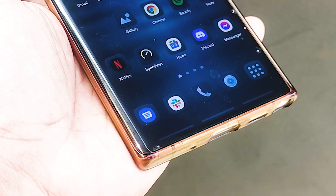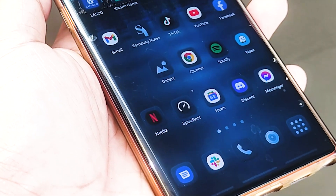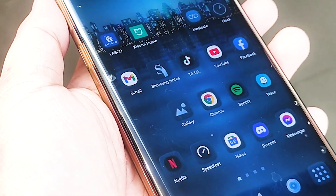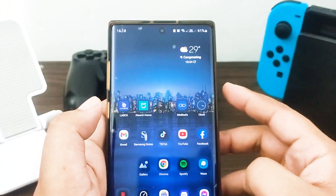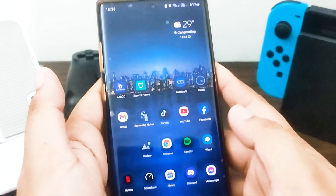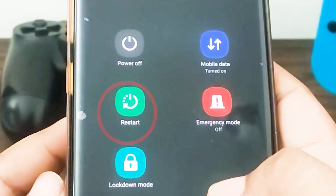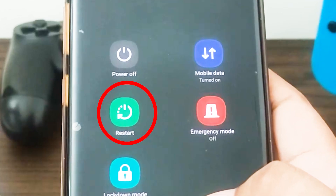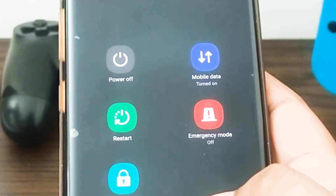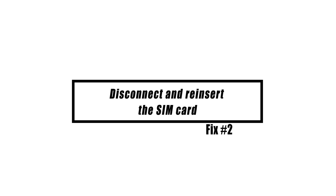It is recommended that you do a system refresh before continuing with any more troubleshooting. Restarting an electronic device, similar to restarting a computer, may occasionally resolve seemingly minor problems. The random access memory and cache may both be cleared by simulating the effects of a battery pull, which you should attempt now.